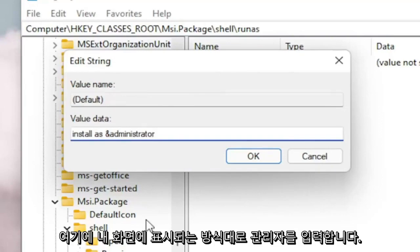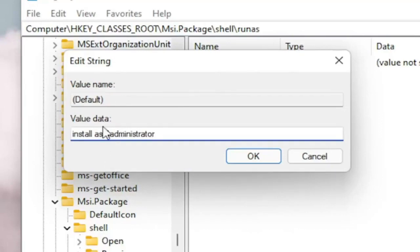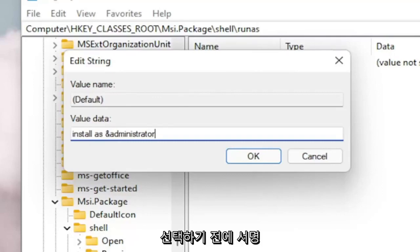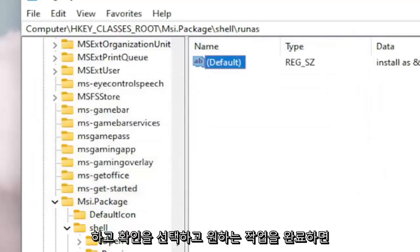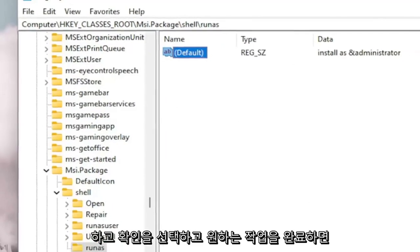Exactly how you see it on my screen here. So again, Install As Administrator with a little AND sign before the Administrator. Select OK.